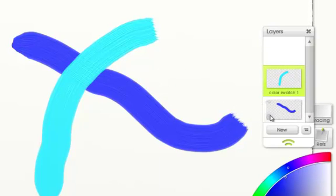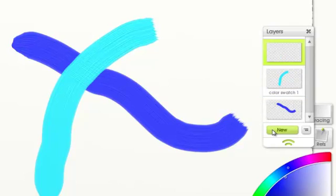You can continue to add new layers, building one by one on your painting.